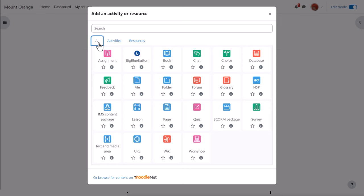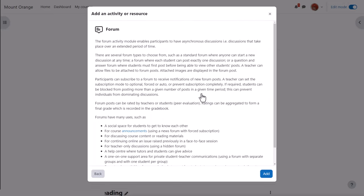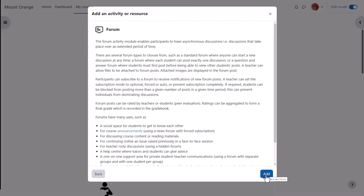You add an activity or resource by clicking it to go to its setup page, or you can click the information icon to find out more and then click the add button at the bottom right.